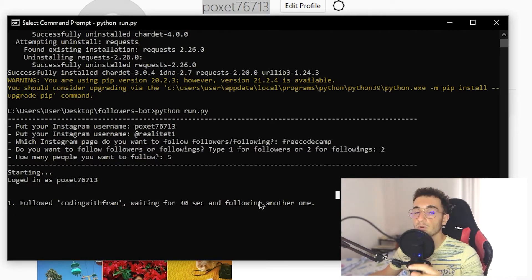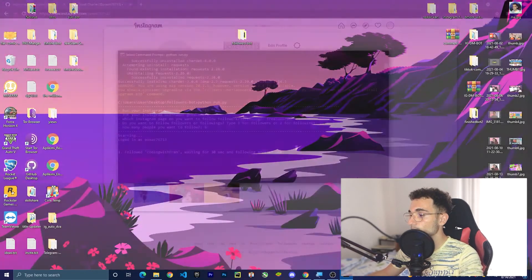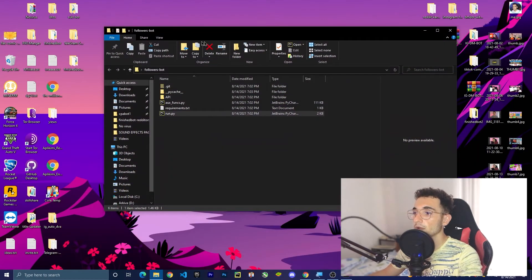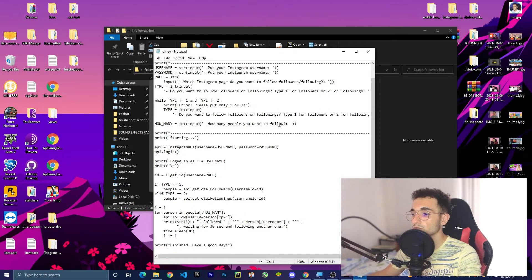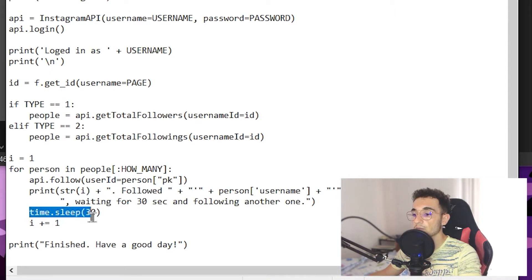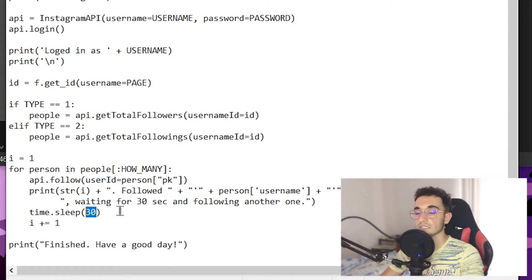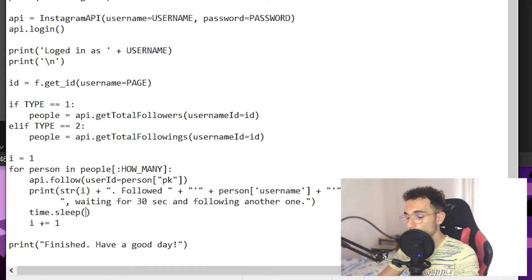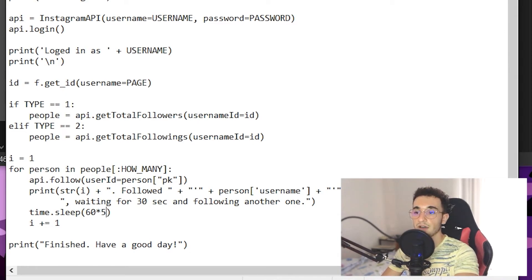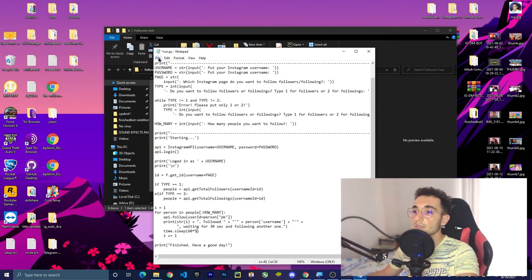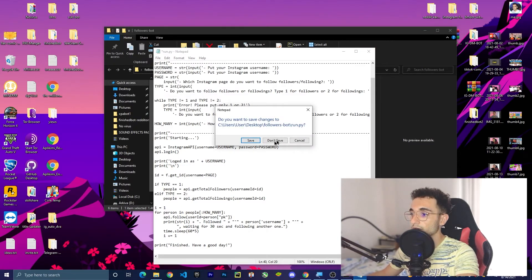I recommend you leave this time at 30 seconds or even increase it, because this helps you avoid getting banned from Instagram. If you want to increase this time, go to the desktop where we have the bot folder, open it up, find run.py inside the folder, right-click on it and press 'Open with Notepad.' Scroll down and find the line showing 'time.sleep(30).' Replace that number with the seconds you want — for example 60, or 60 multiplied by the number of minutes you want. For 30 minutes use '60 * 30,' for five minutes use '60 * 5.'